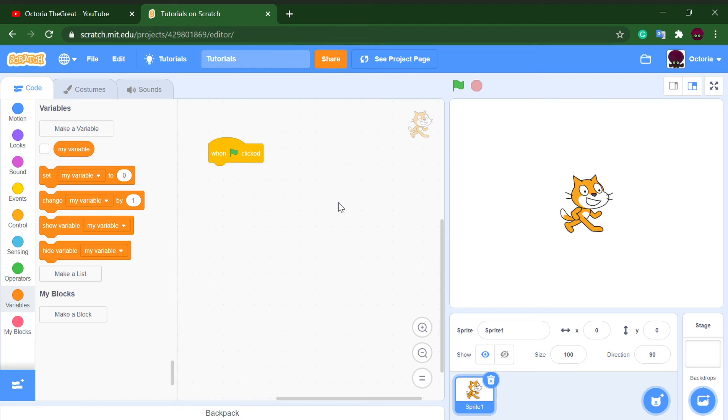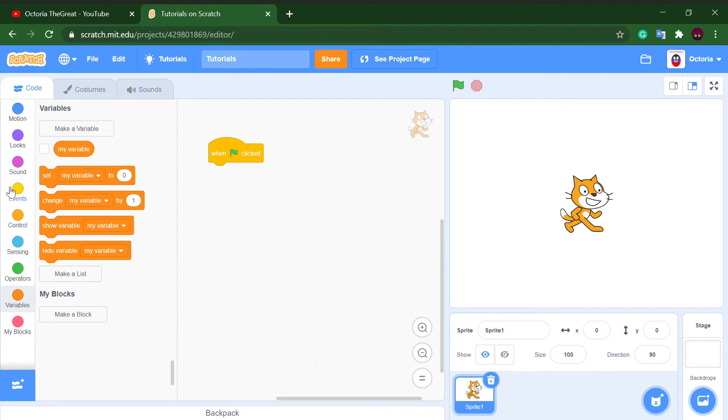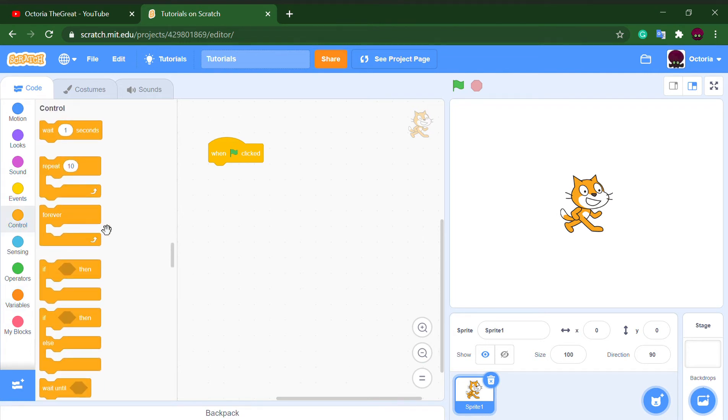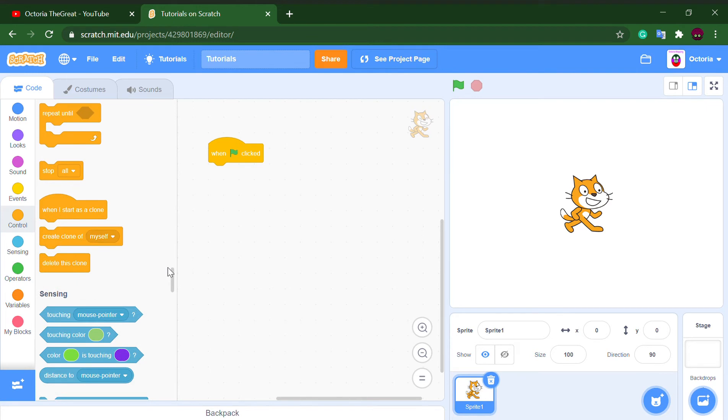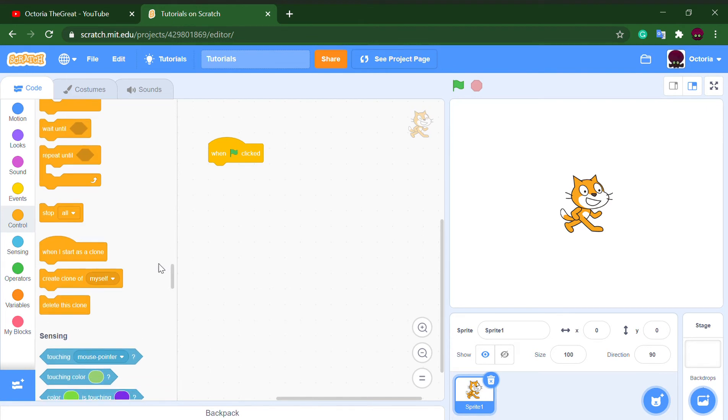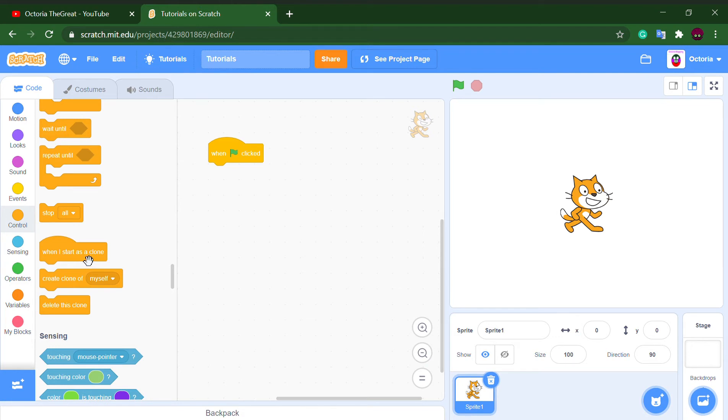Hello there, welcome back to a new video. In this video I'll be teaching you how to make clone IDs on Scratch. If you don't know what clone IDs are, first of all let me tell you that whenever you make a clone, the clone will always do the same thing as all other clones.